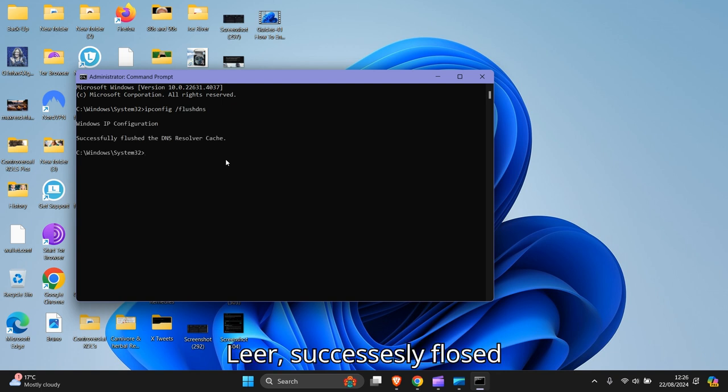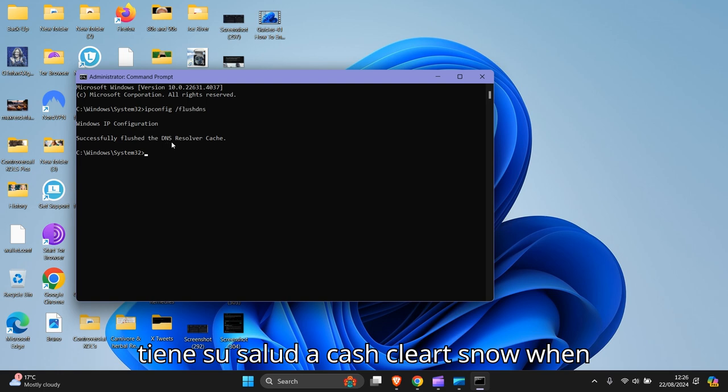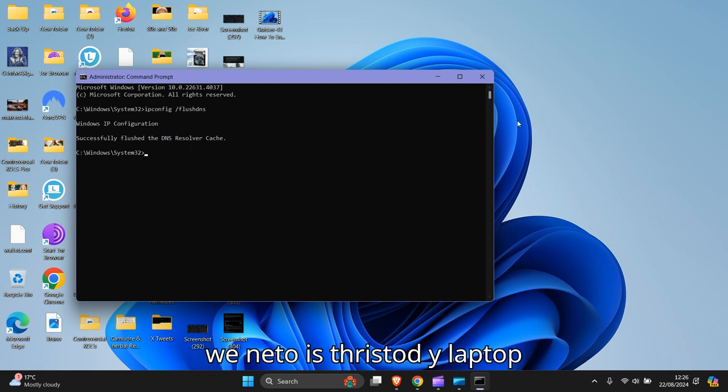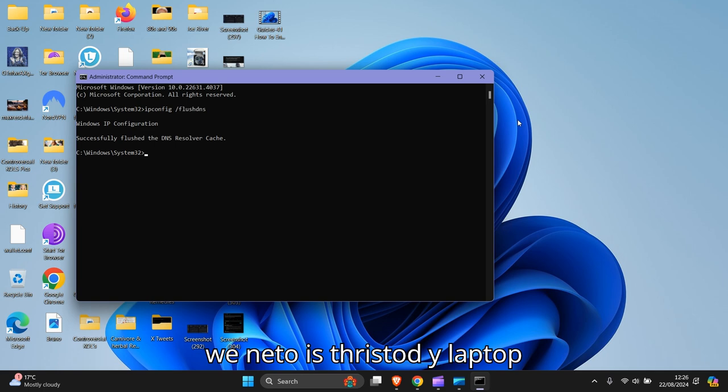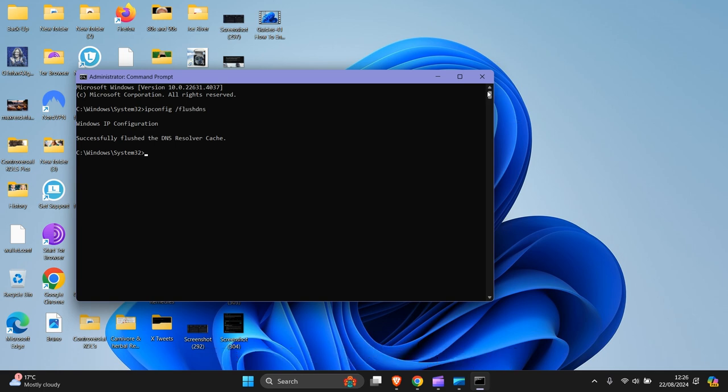And here, it's successfully flushed the DNS resolver cache. So now what you need to do is restart your laptop or PC and you're good to go.